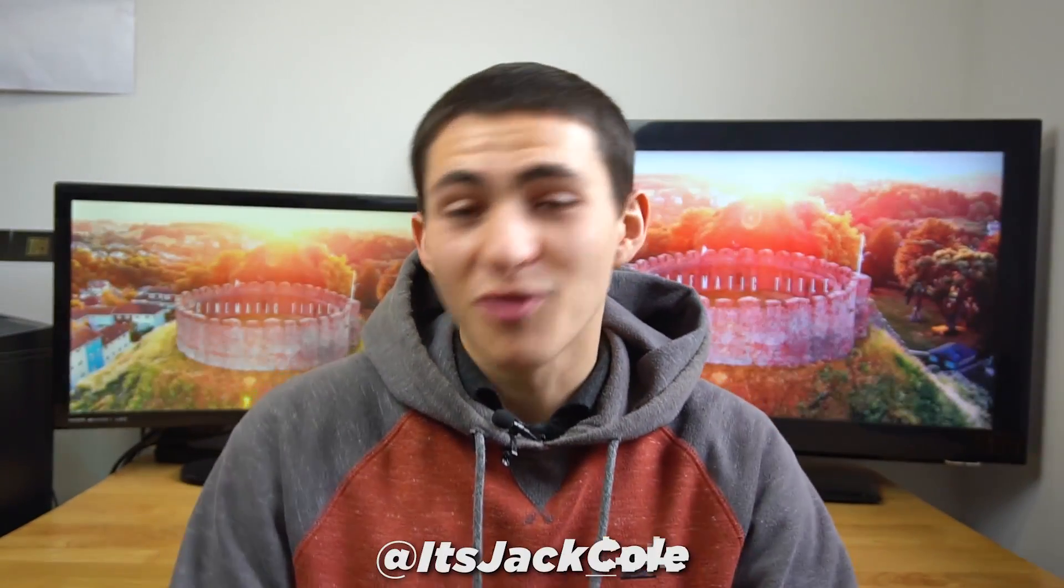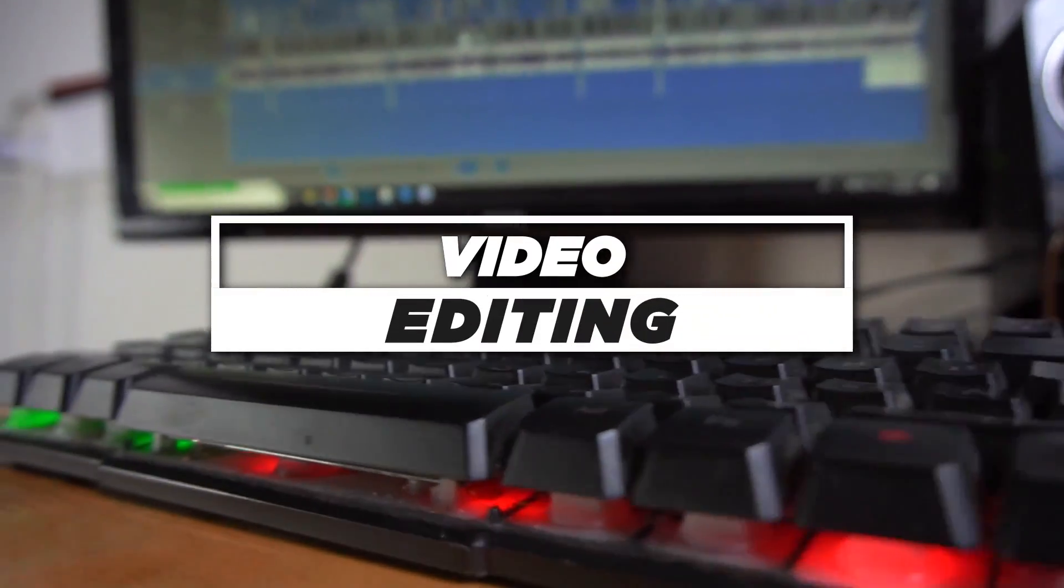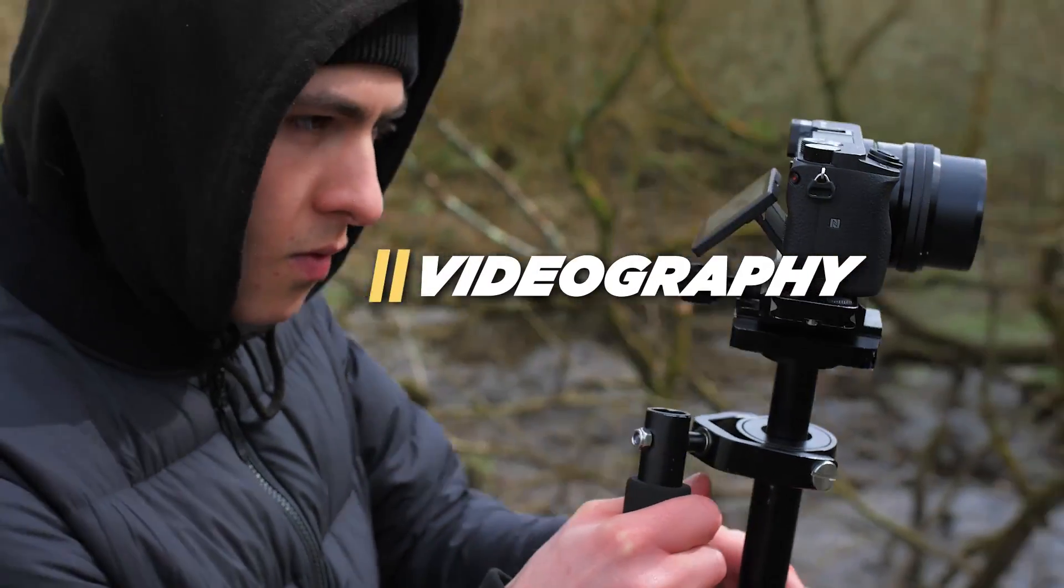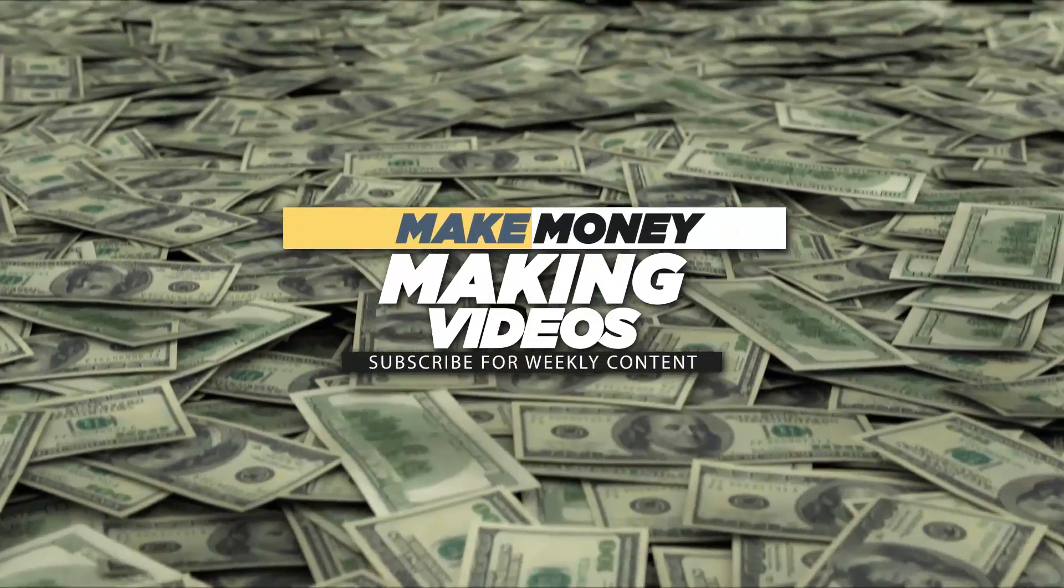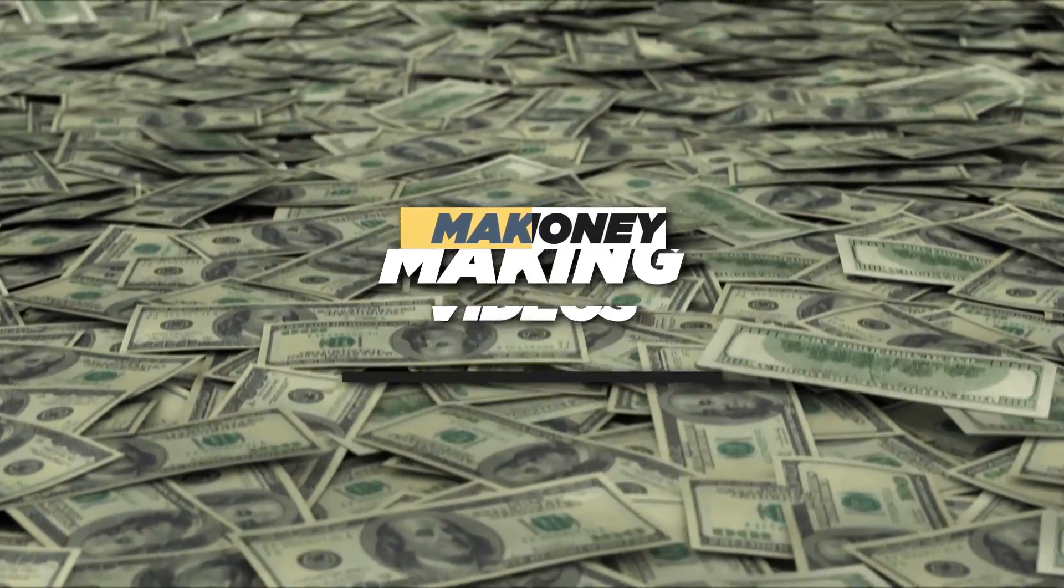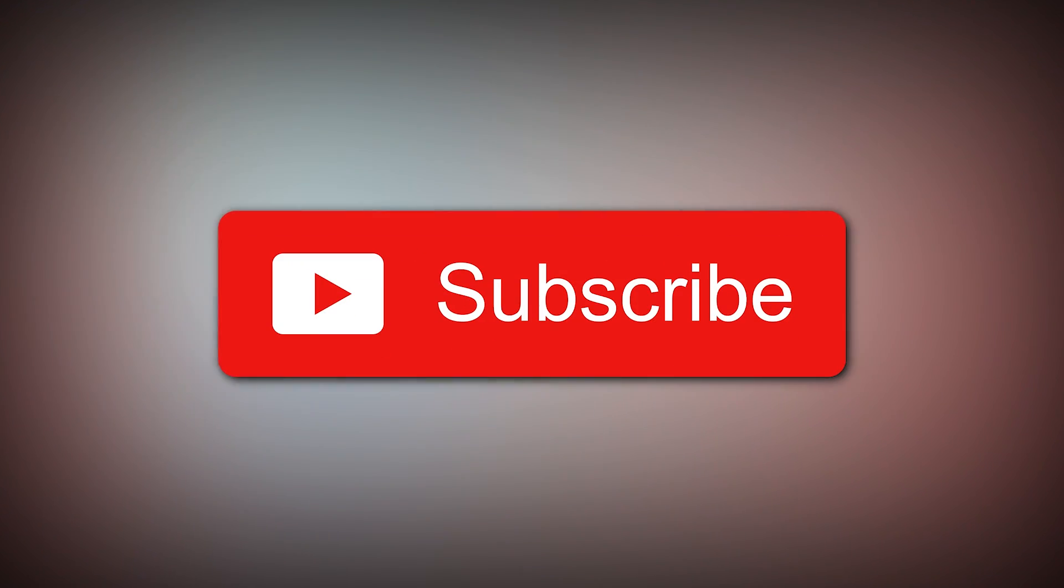Welcome back to another video, guys. My name is Jack. You probably know that by now, unless you're new here. In which case, I produce weekly content based around video editing, videography, and how to make money making videos. Subscribe now if any of that sounded interesting, or anything that might suggest I might do as well. Video production content. If you're interested, subscribe.